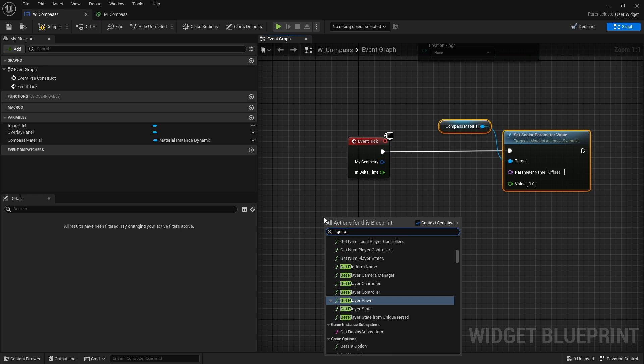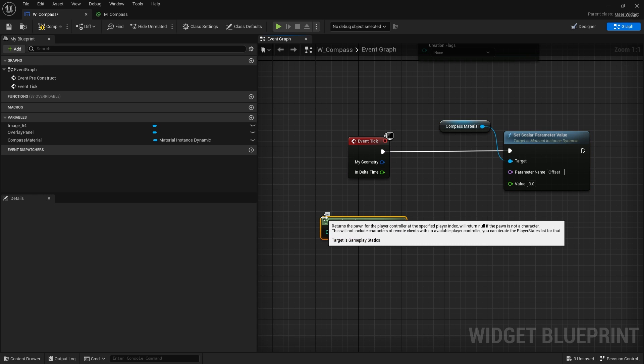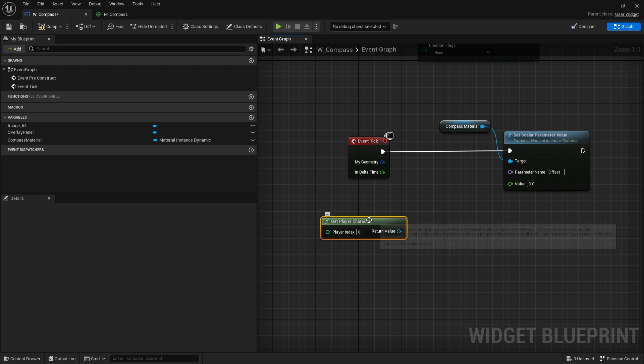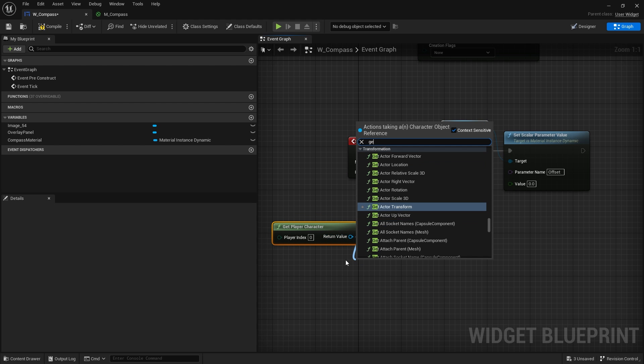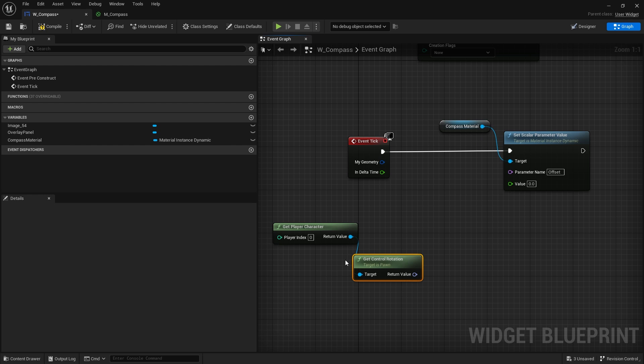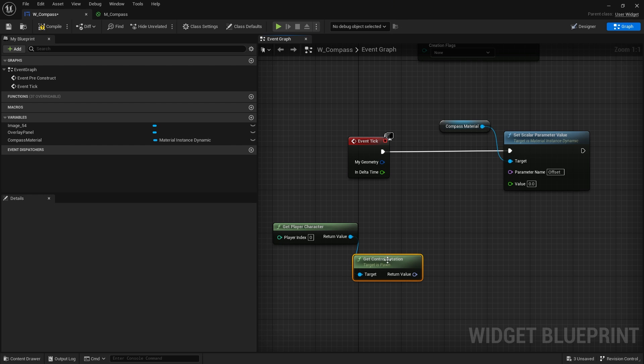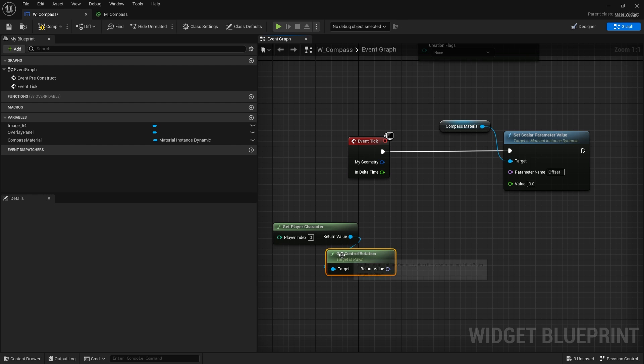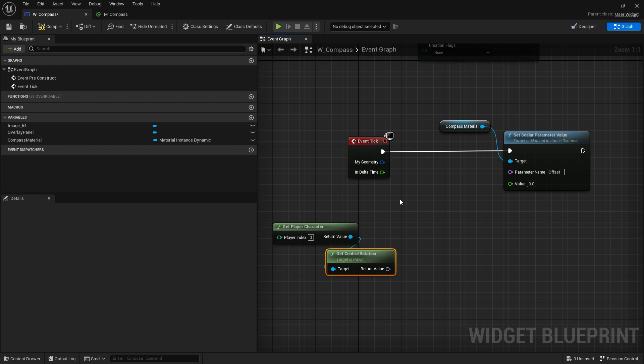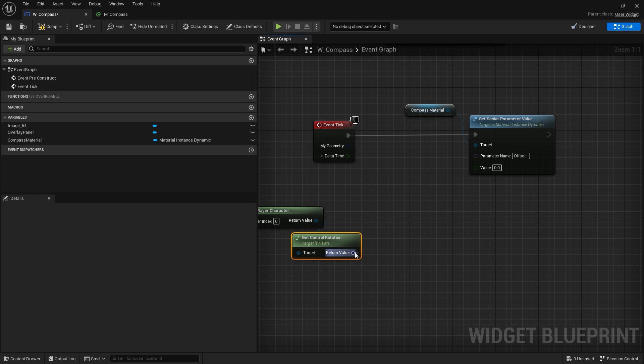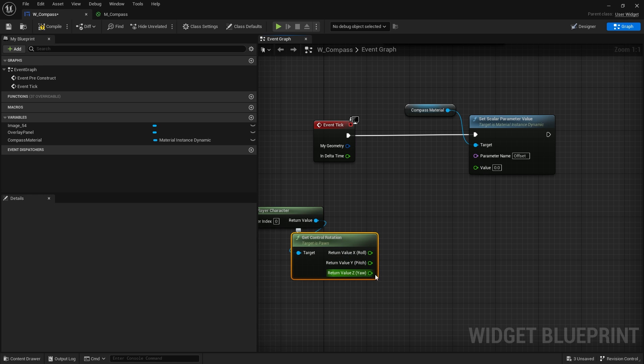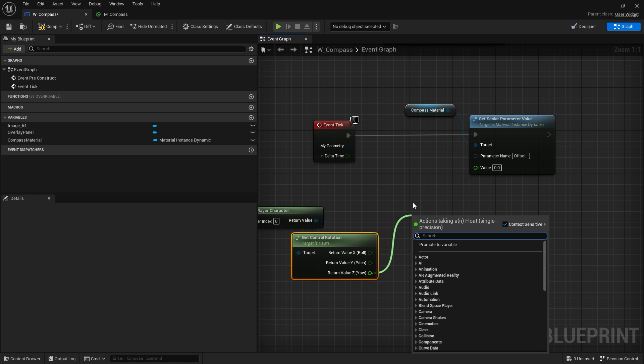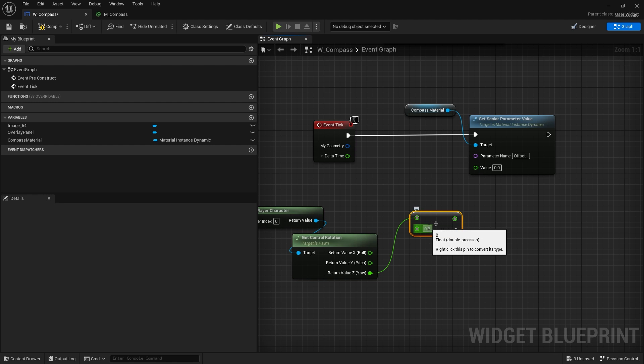And then the actual value calculation comes from the player's current rotation. So you can get player character and we're going to get the control rotation. So if you want which way the camera's facing you're basically using control rotation. If you want which way the actor's facing you'll use get actor's rotation. Either way, that's what you want to do. So we take the control rotation here, we're going to split it and we only care about the yaw. We'll drag that out and divide this by 360.